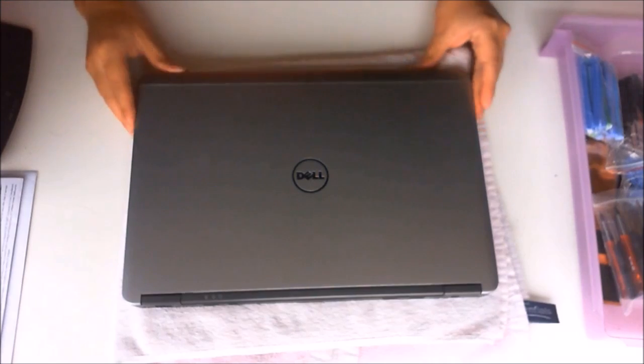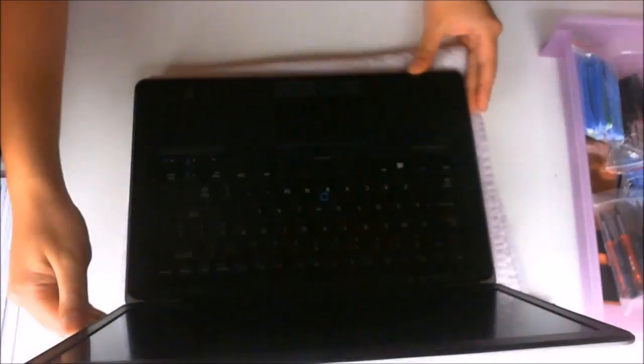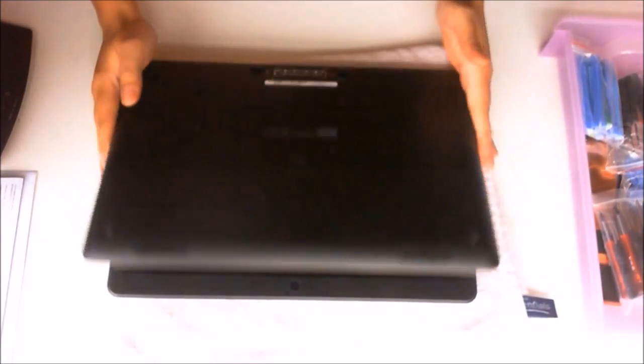Here we have a Dell Latitude 7440. We're going to open it up and explore the insides.